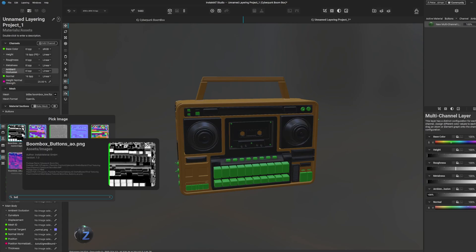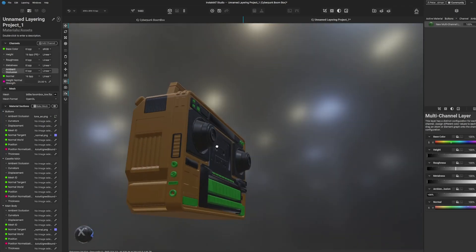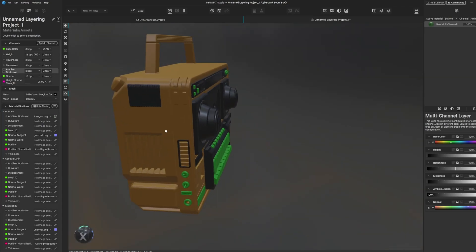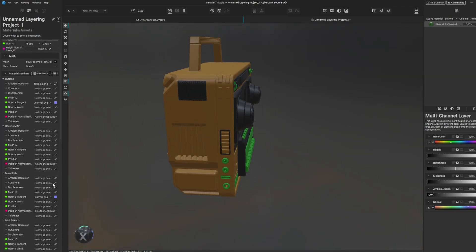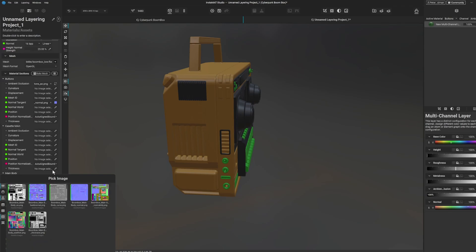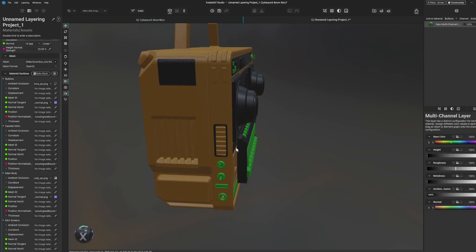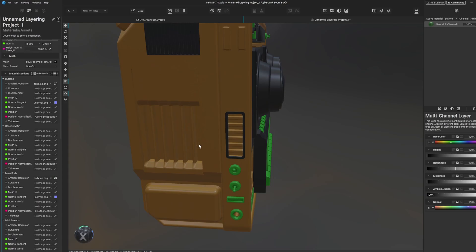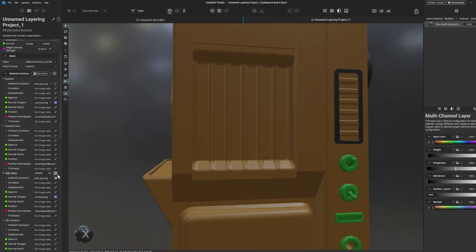So for example we can also add our buttons AO to this and it should update. Yep there we go it's updated. And we can do that to our main body as well, body AO, and obviously you have to bring all your maps in. I don't know if there's a way of automating it as yet. Did that work out?